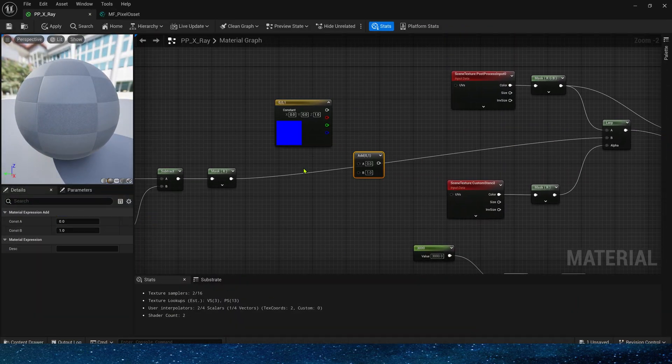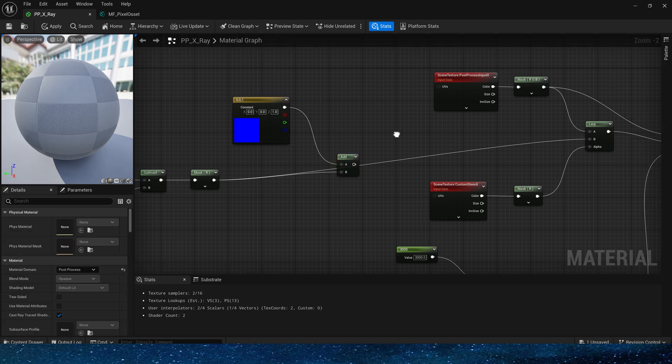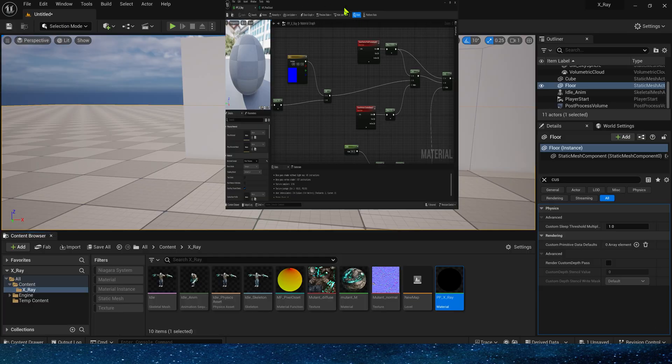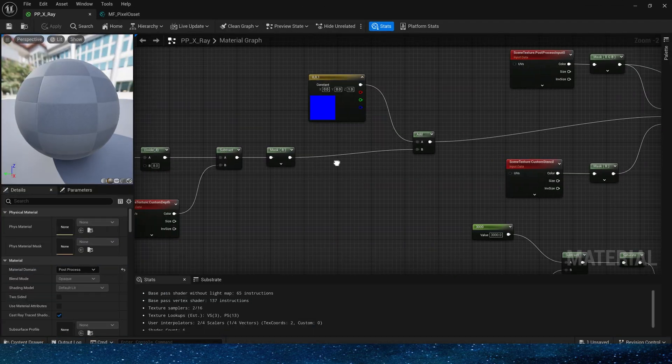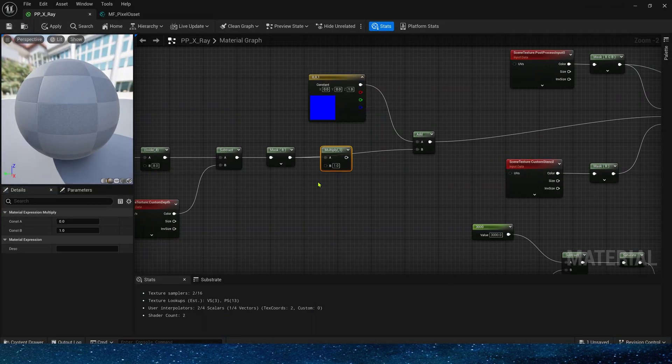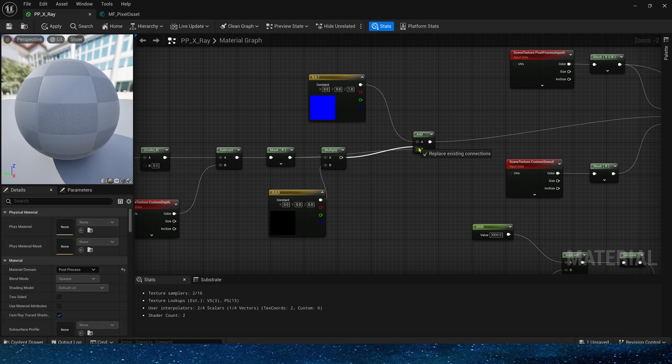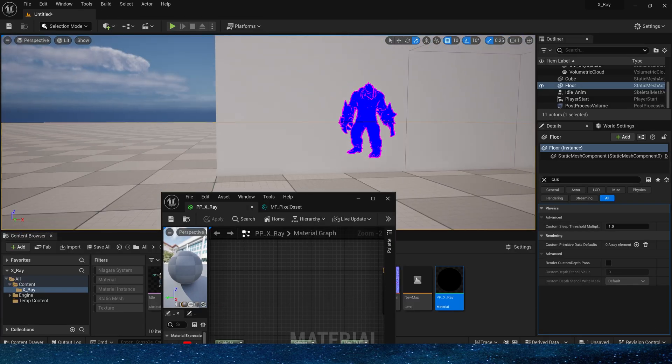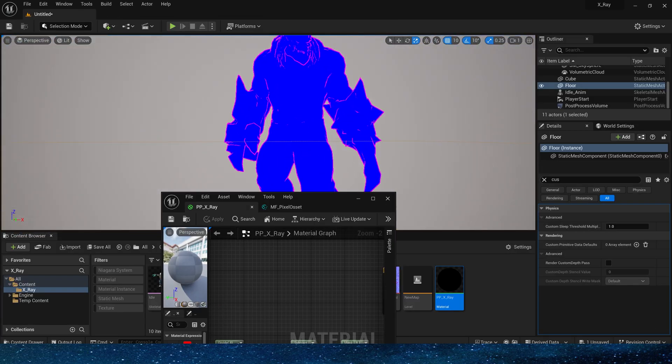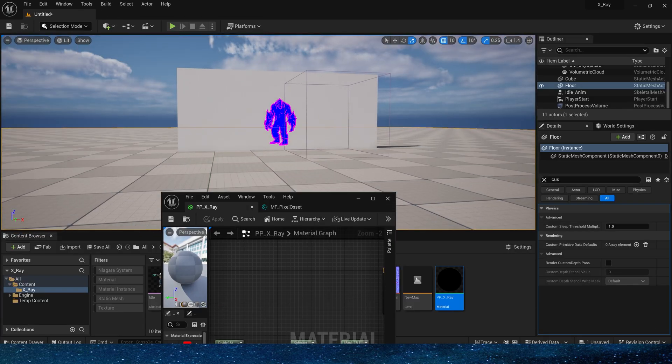Now add it with the color of the custom stencil. So we get a three-dimensional x-ray effect.